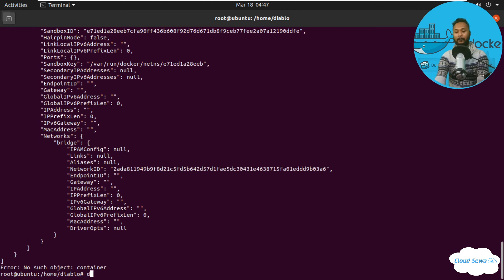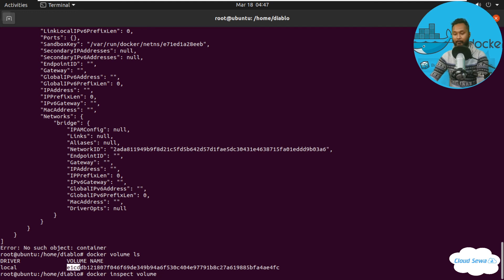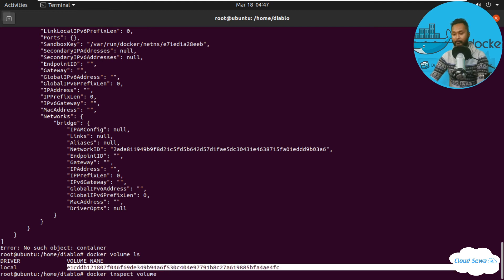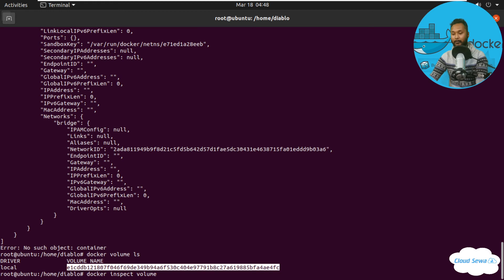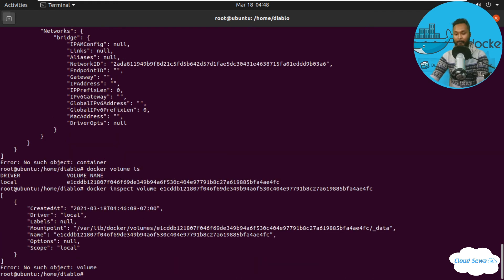I can list volumes by using the command 'docker volume ls'. You can see the volume name listed. I can also inspect this volume using 'docker volume inspect' followed by the volume name or ID. Pasting the volume ID, we can see the driver is local, the name, options are null, and the scope is local.